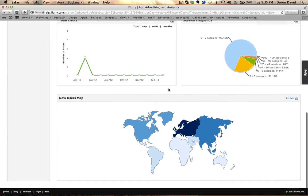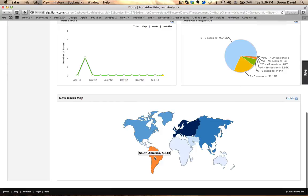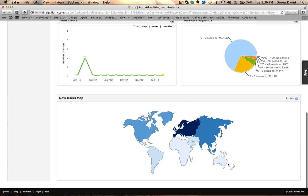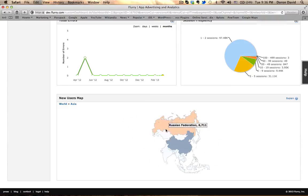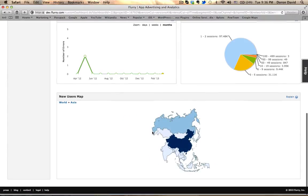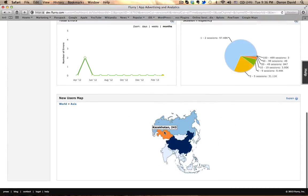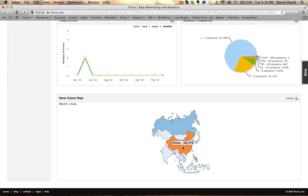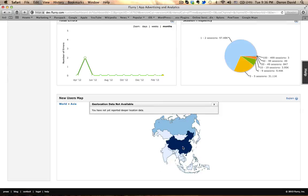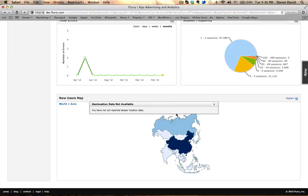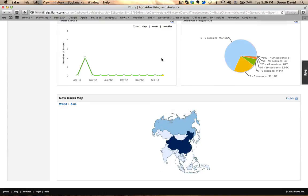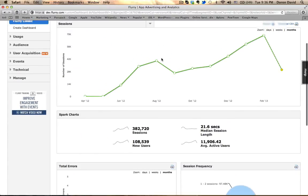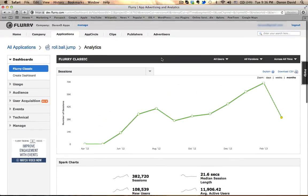The new user map, something that I like, is highlighting the regions in the world, showing you the number of people that are using the game. What I like about it, you can click and get even deeper information. In China, for example, you have 18,000 users. And at some point, the data is limited, cannot give you more information than it's already showing here.